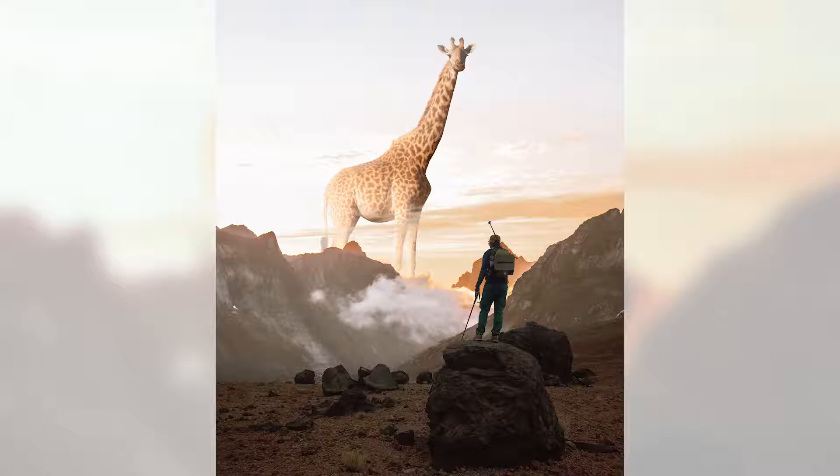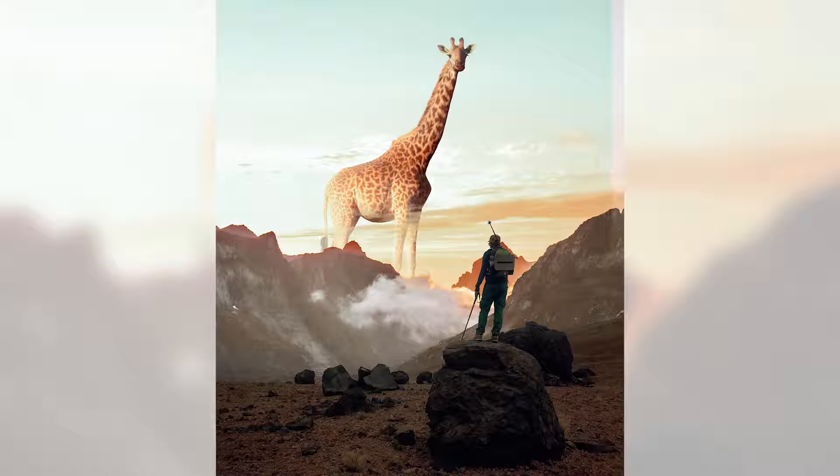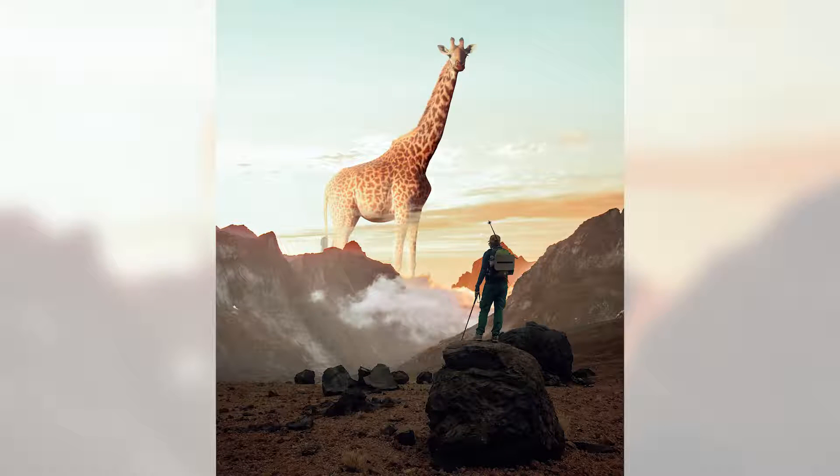In this video, I'm going to show you how to blend multiple images together to create a surreal composite in Photoshop.